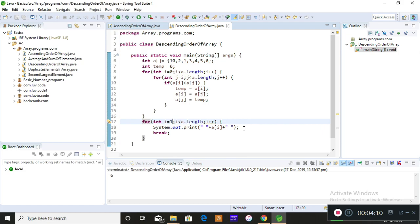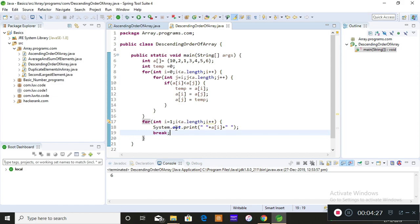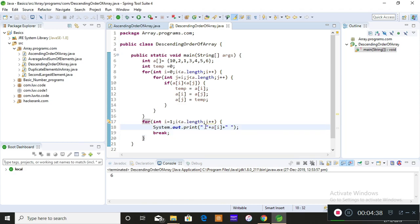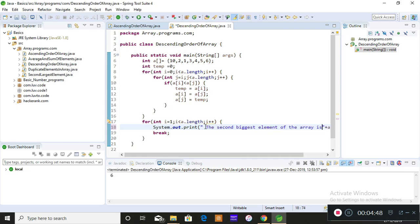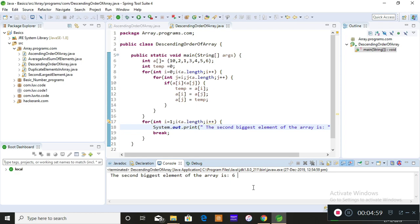When it iterates for the first time, you just want the second index position — you don't want the next index positions. At that time, just give a break. Iterate the for loop only once and break out of it — that is what your break statement does. So when you iterate for the first time it prints 6 and exits the loop. If you want to add a label, you can print 'The second biggest element of the array is' — and save and run. The output shows: the second biggest element of an array is 6.